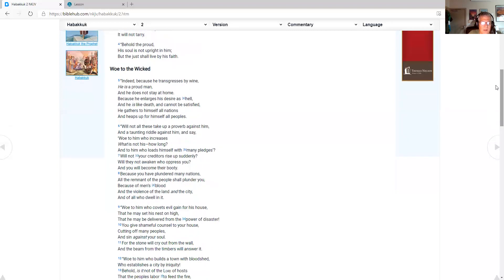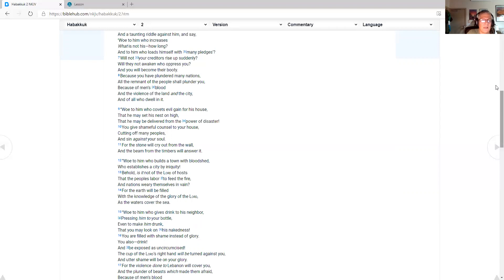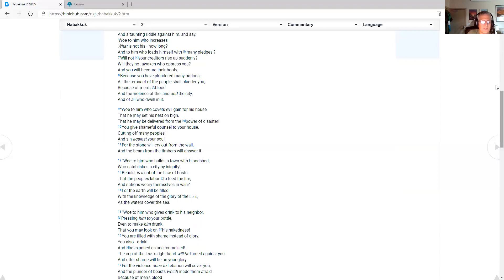And he is like death, and cannot be satisfied. He gathers to himself all nations, and heaps up for himself all peoples. Will not all these take up a proverb against him, and a taunting riddle against him, and say, Woe to him who increases what is not his, how long? And to him who loads himself with many pledges. Woe to him who covets evil gain for his house, that he may set his nest on high, that he may be delivered from the power of disaster.